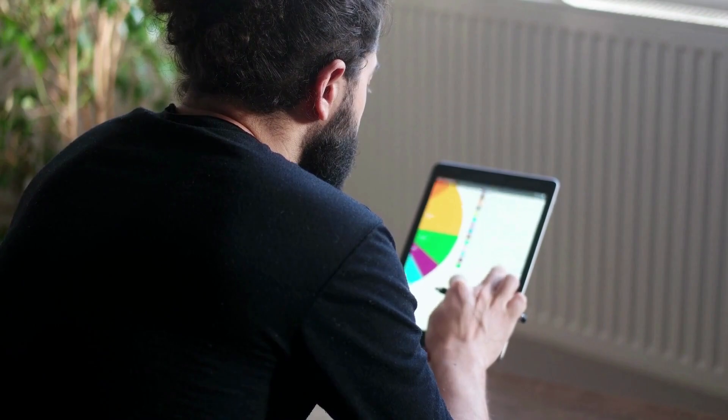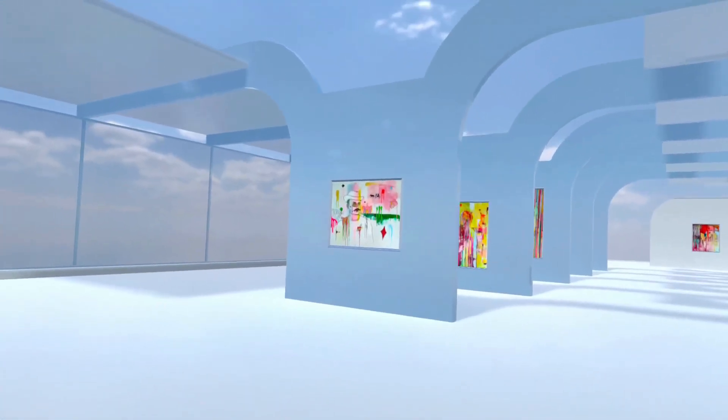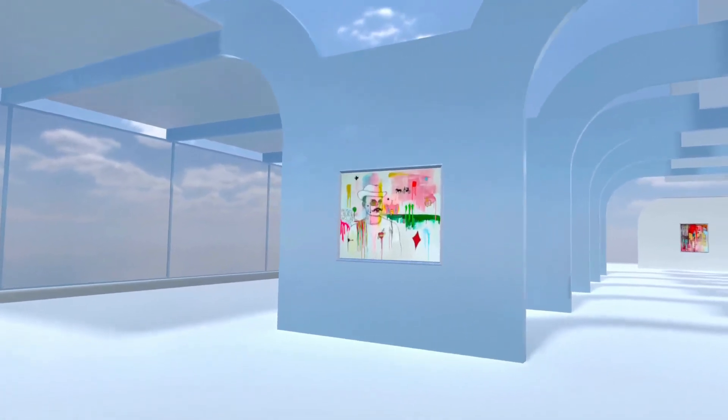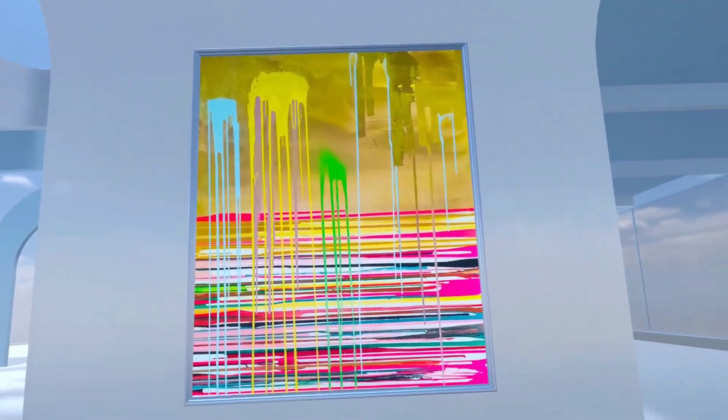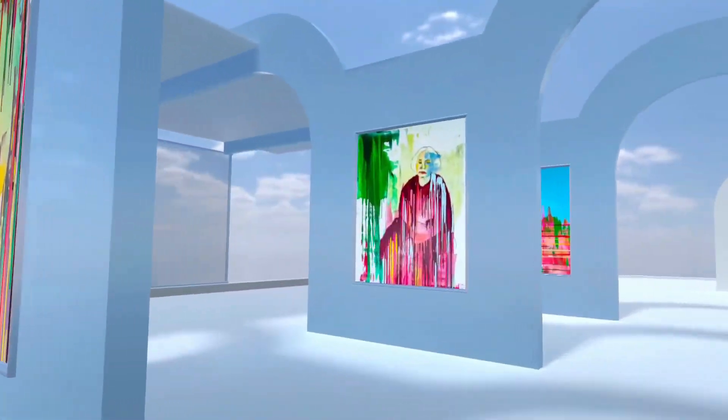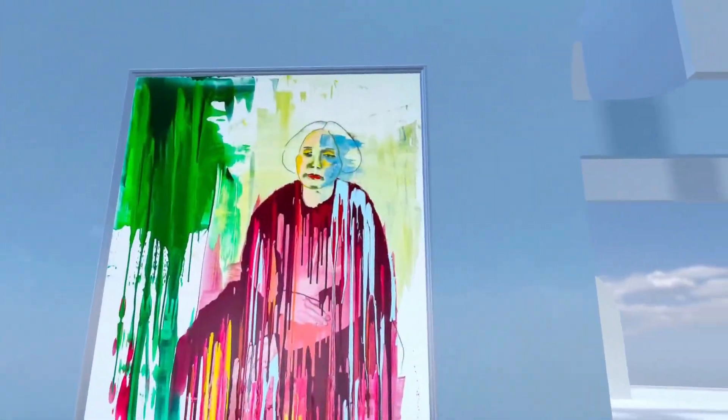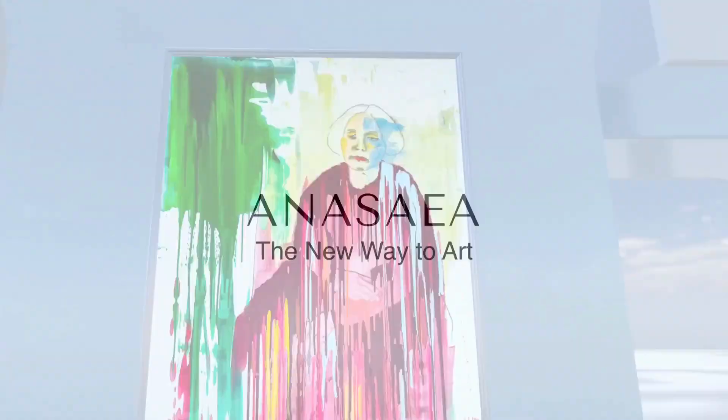We are a user-friendly platform using mobile, web, and VR as tools to create beautiful experiences, break down borders, and connect art lovers and collectors with artists from all over the world. Anasaea. The new way to art.